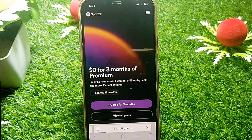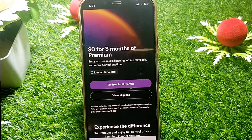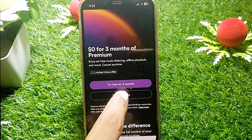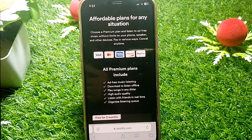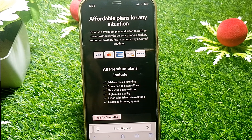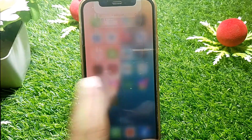From there you can subscribe to Spotify Premium. You can see options like 'Try free for three months' and view all plans. You can also try a different browser — if you're using Chrome, switch to Safari, or vice versa — and restart your device.